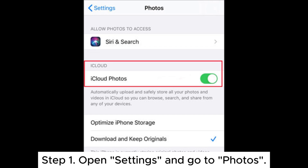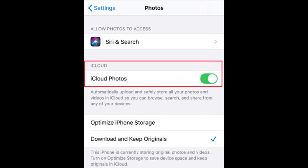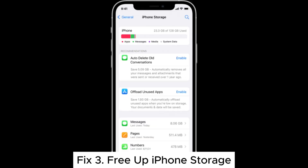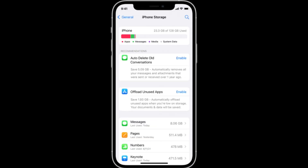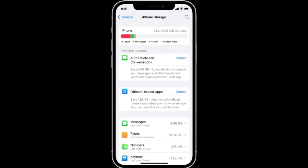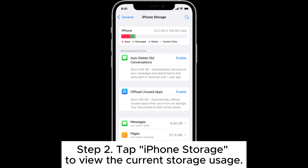Fix two: disable optimized storage. Step one, open Settings and go to Photos. Step two, select Download and Keep Originals to ensure that the original photos are stored on your device.